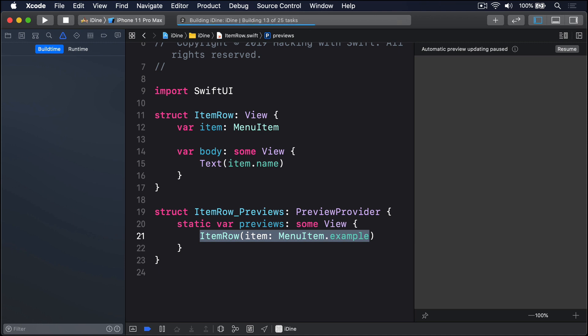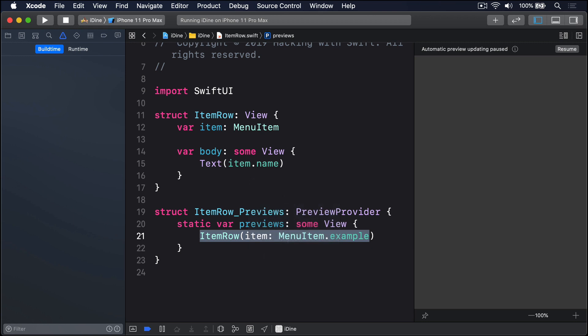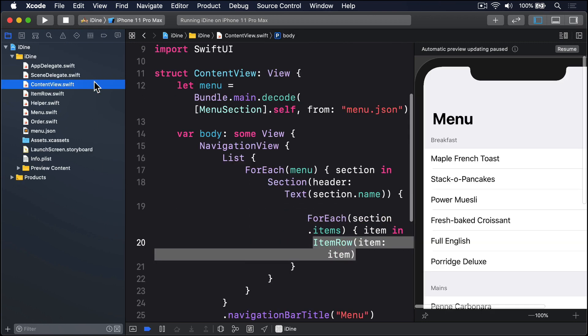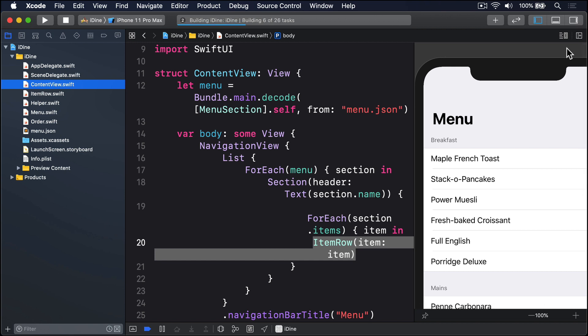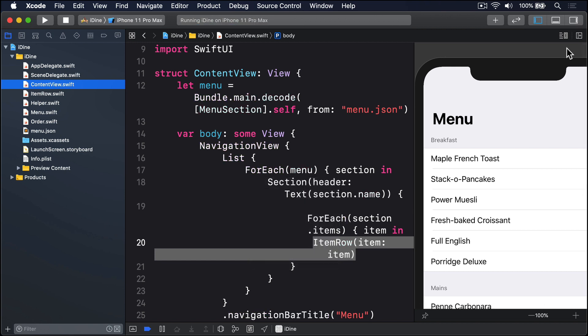Once that's done, press Command+B again and our code will build. Back in ContentView, I'll reload the automatic preview on the right to see how this looks. As you can see, it looks identical — which is exactly what we hoped for. Now we can start adding new things to the ItemRow struct to make it more interesting.